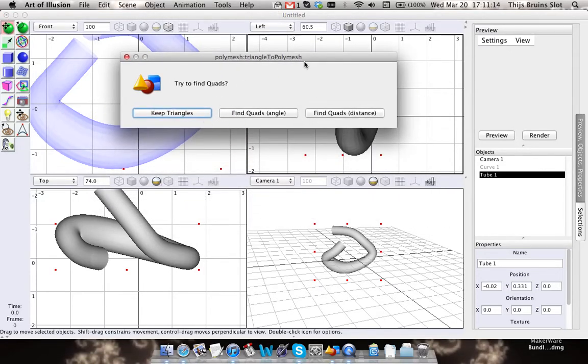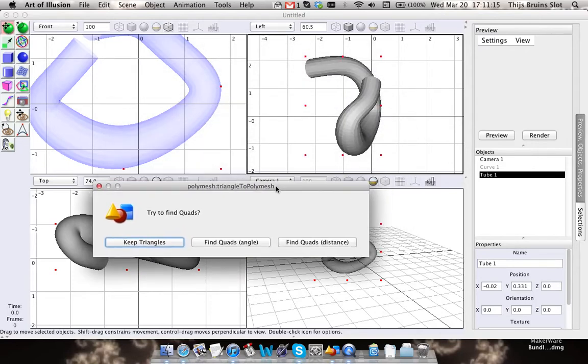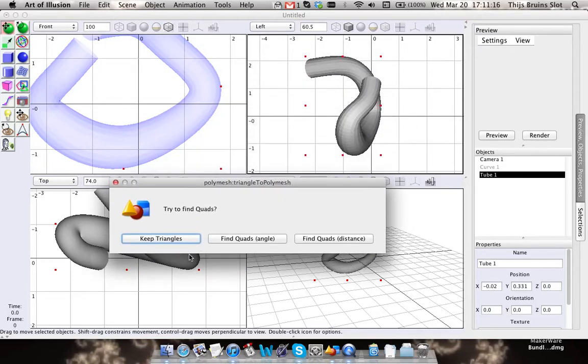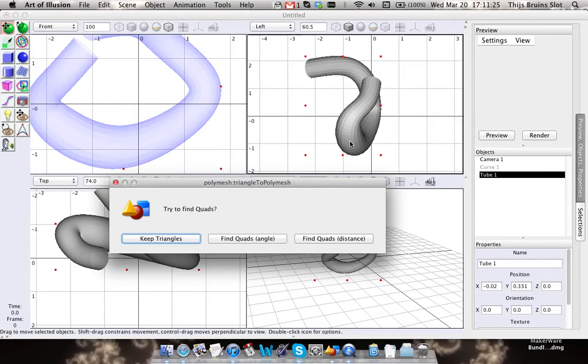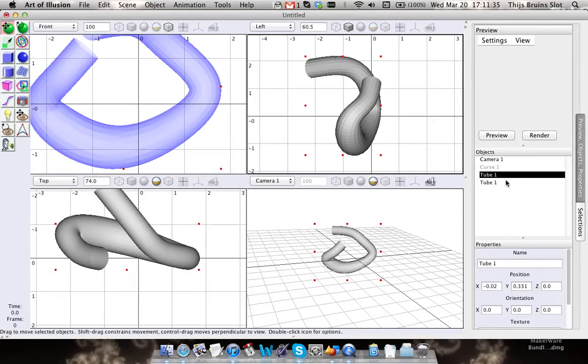We still have to convert it again to a polygonal mesh, and it's going to ask us these options. I always go with the triangles because it doesn't change the mesh that way.